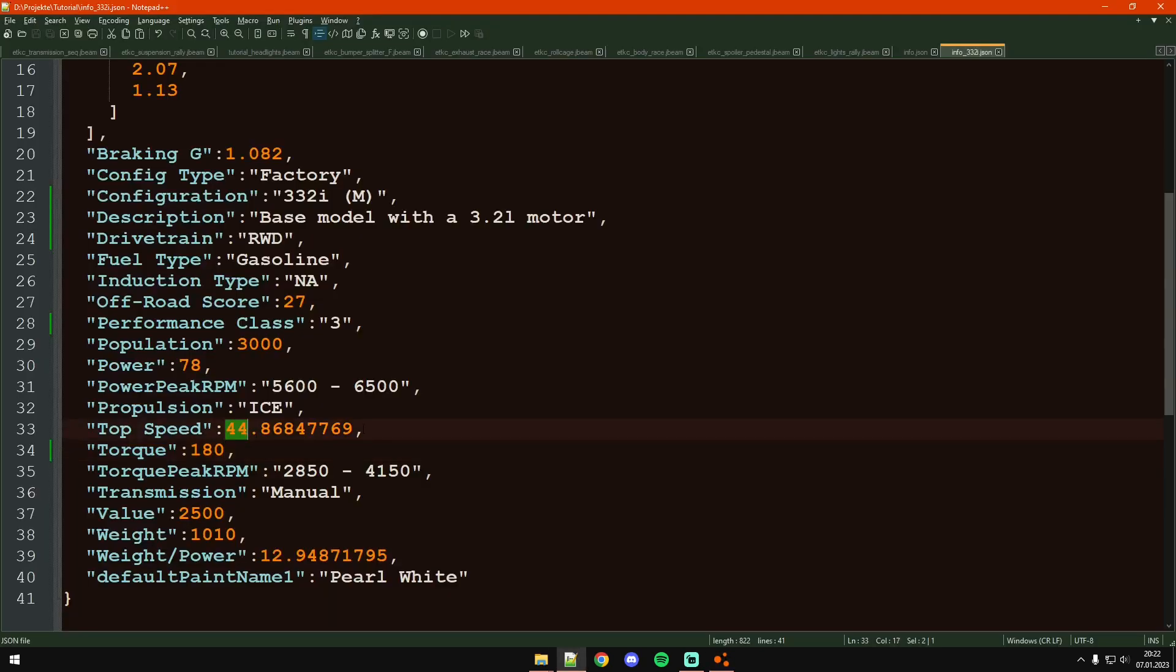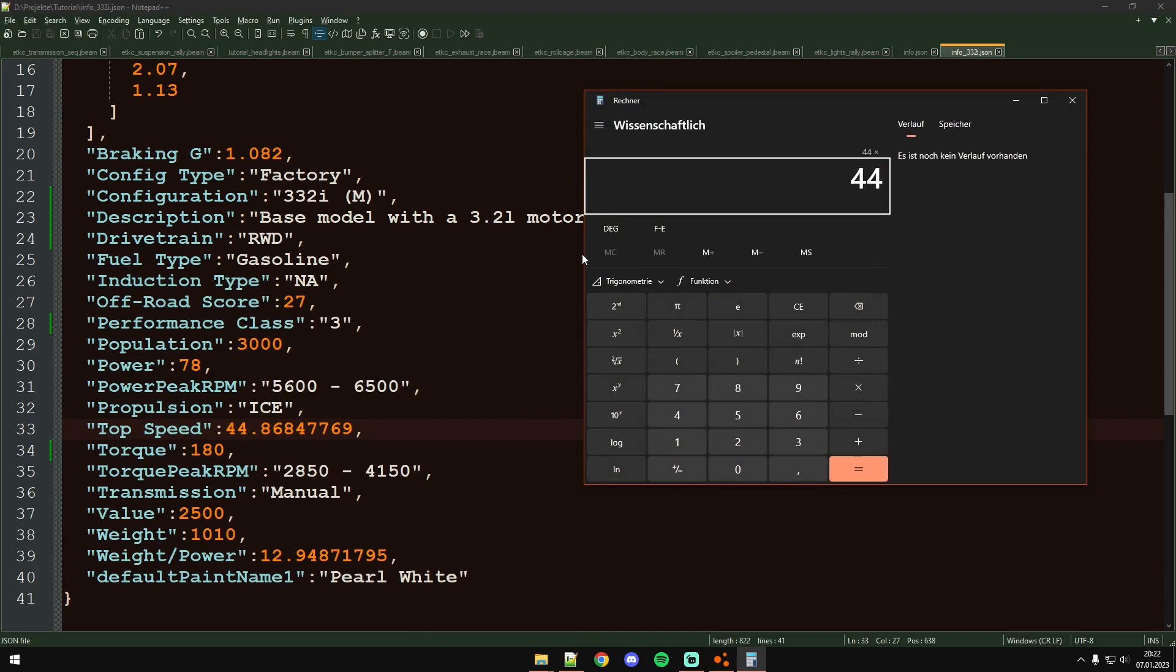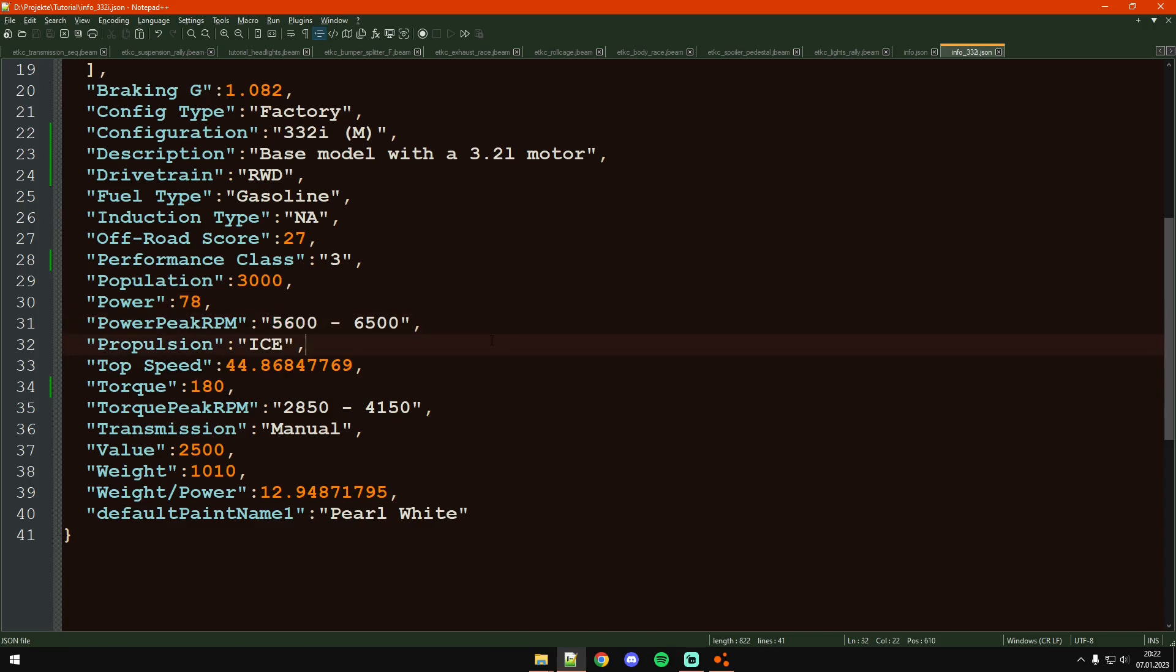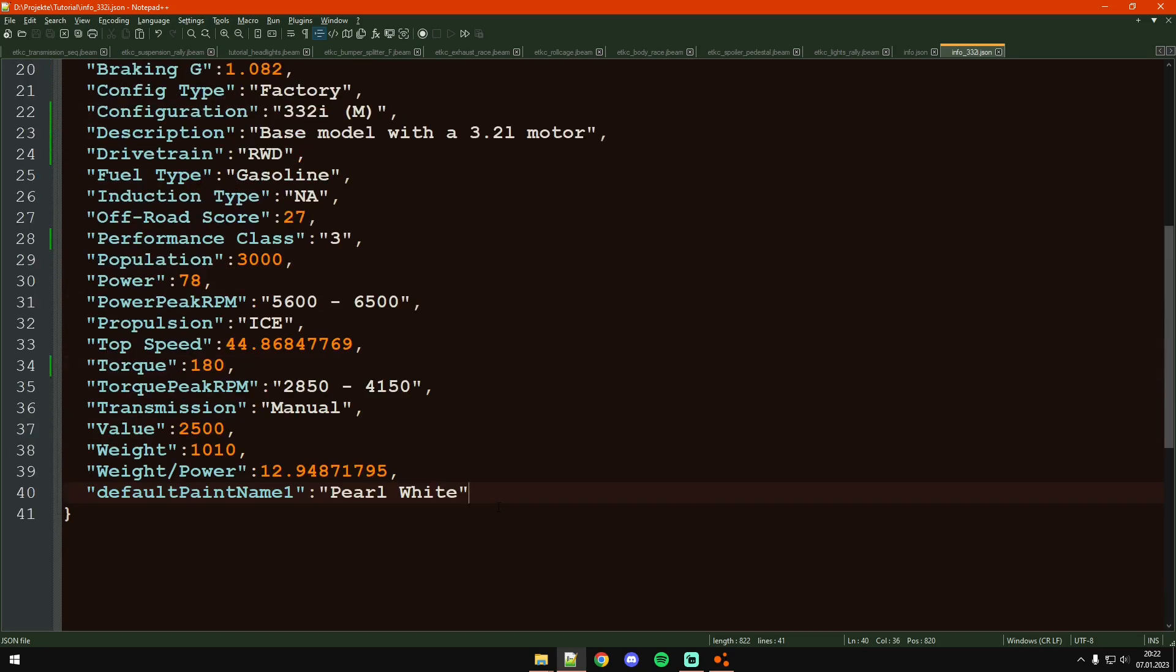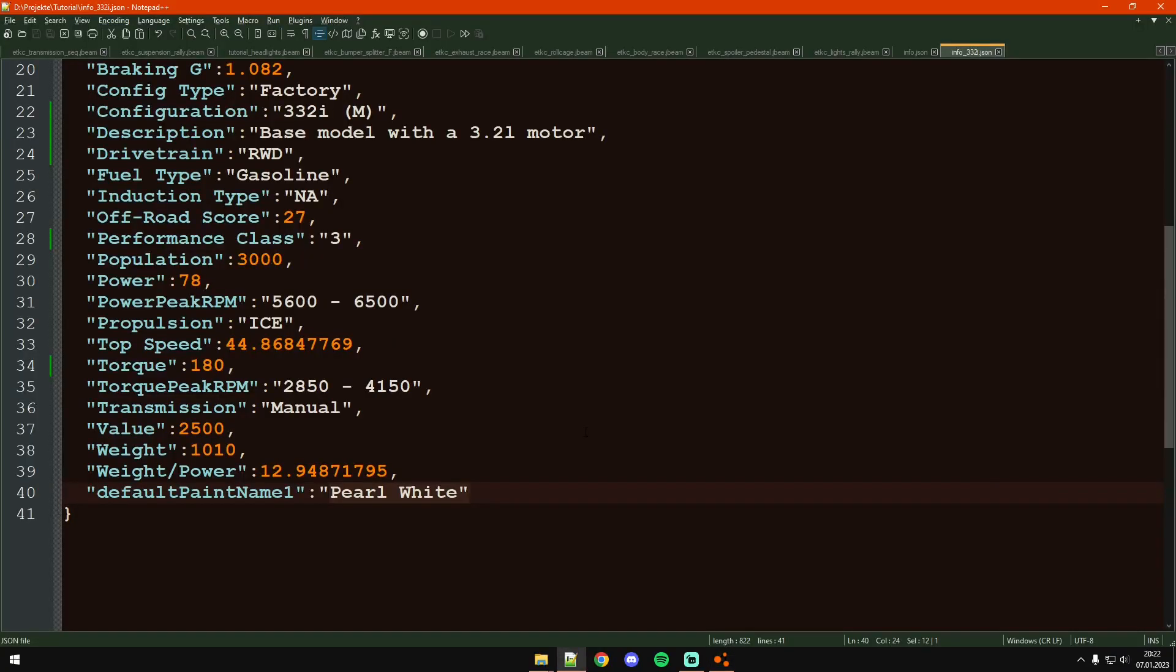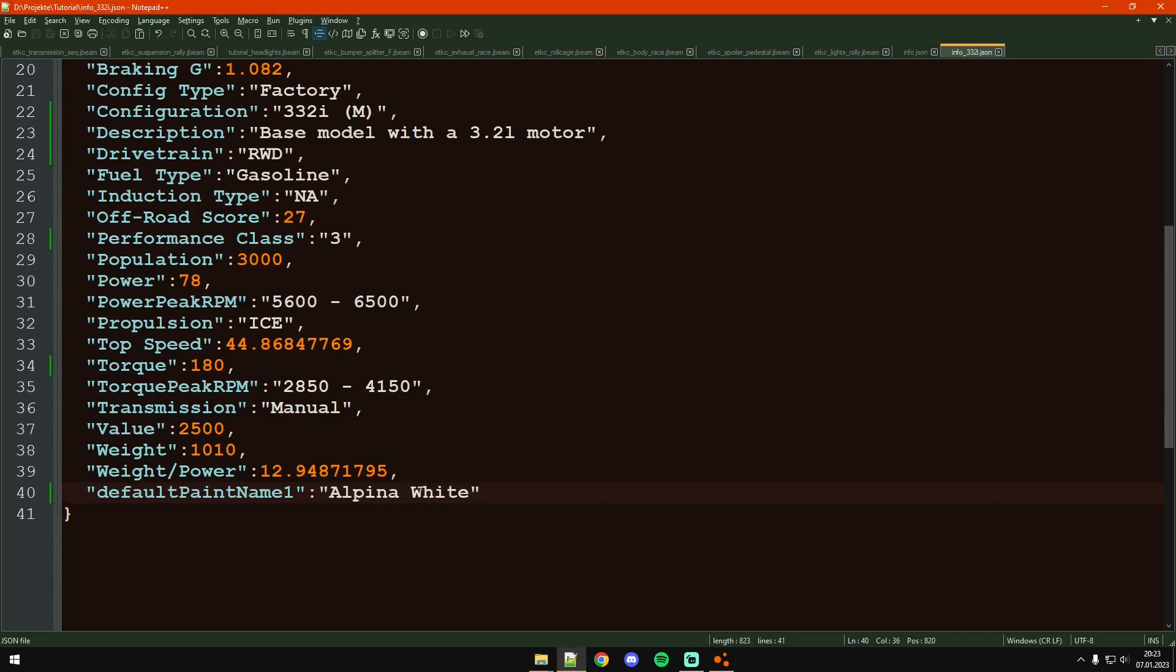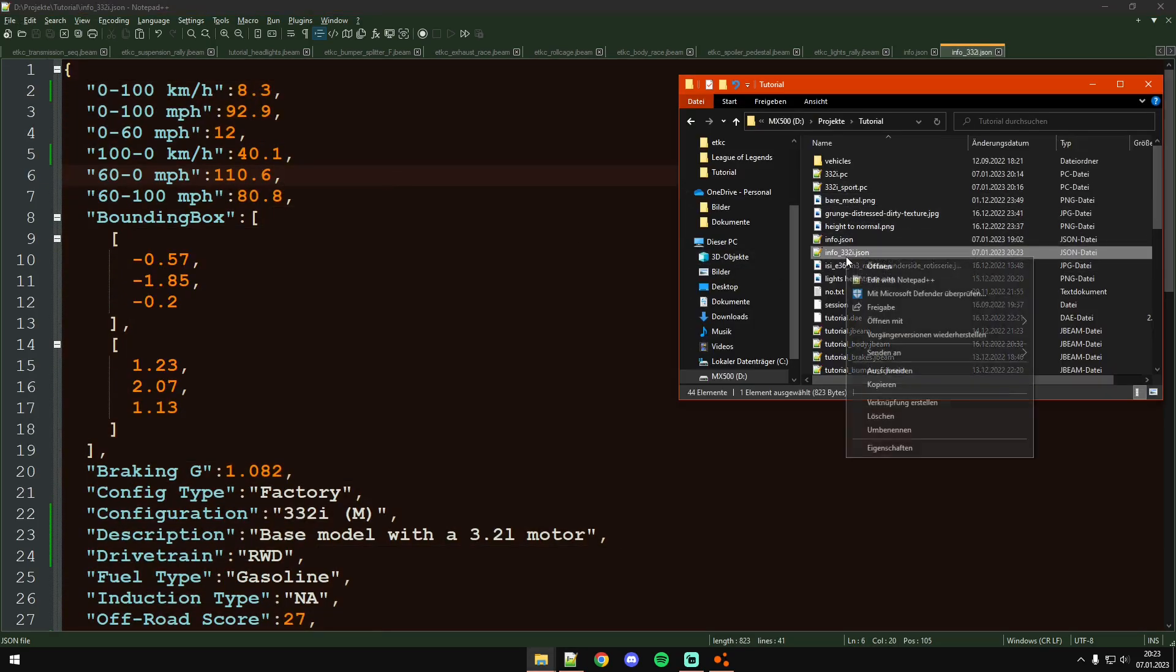Then obviously change off-road score, performance class, and all the different kinds of measurements. This is in kilowatts, and that should be newton meters. We have 180 newton meters actually. Top speed, I think 160 whatever. You could change where the power peak is at and give the right information to whatever vehicle you have. At the last thing you get the default paint name, in our case for this base model it's the Alpina White.